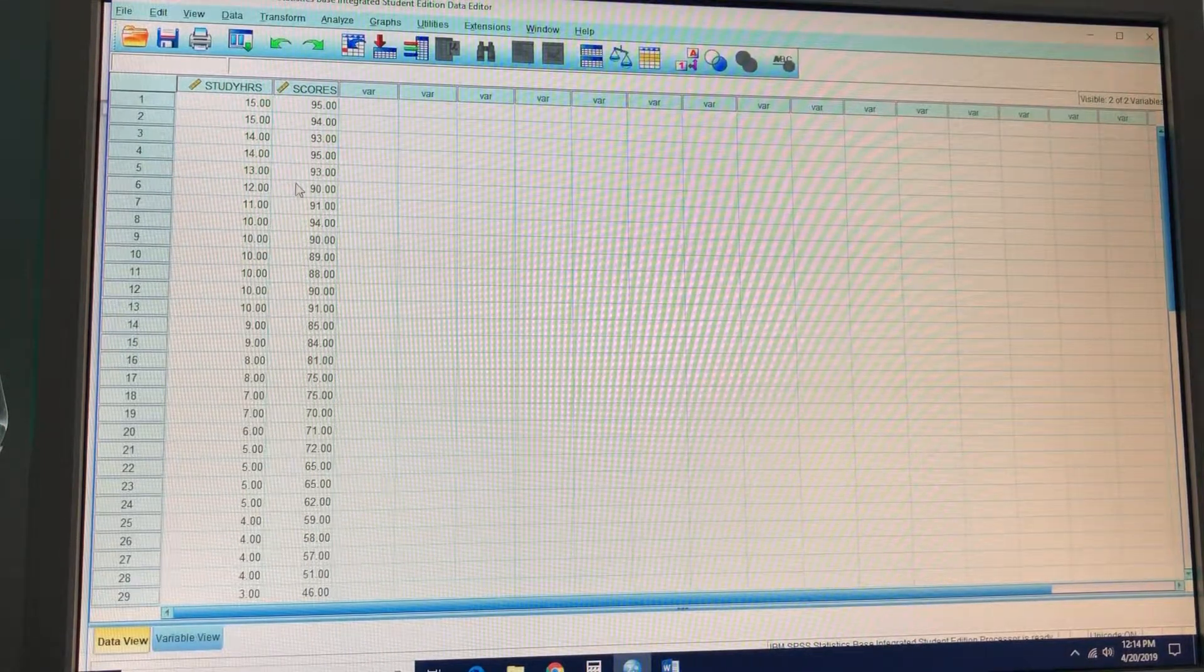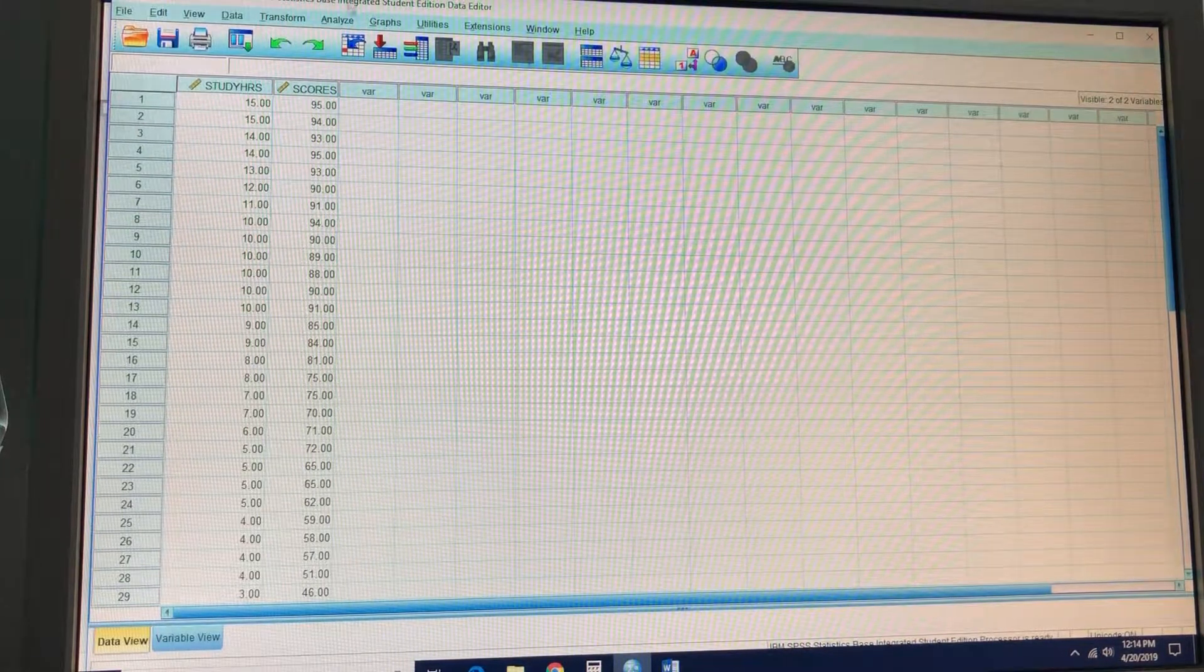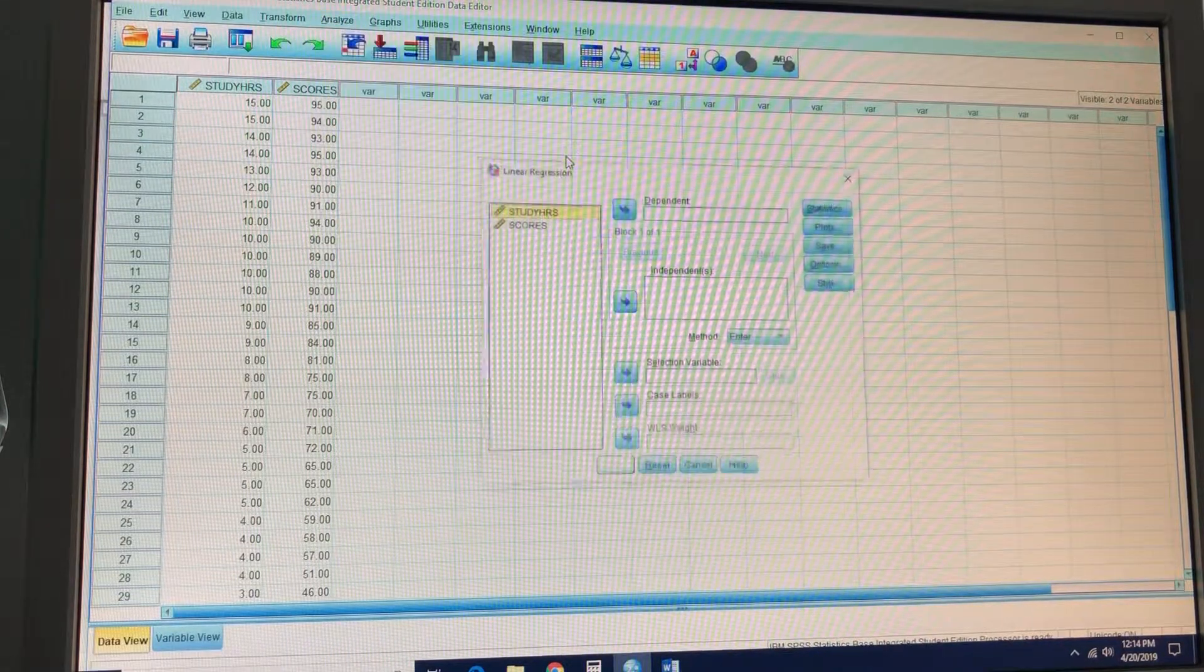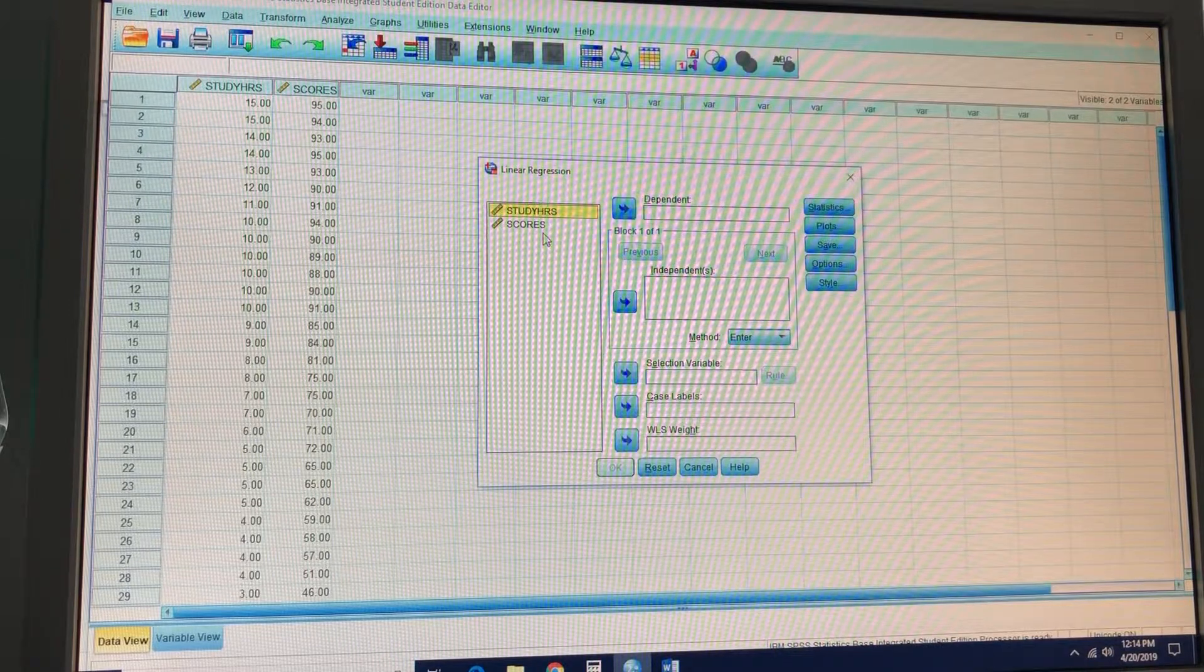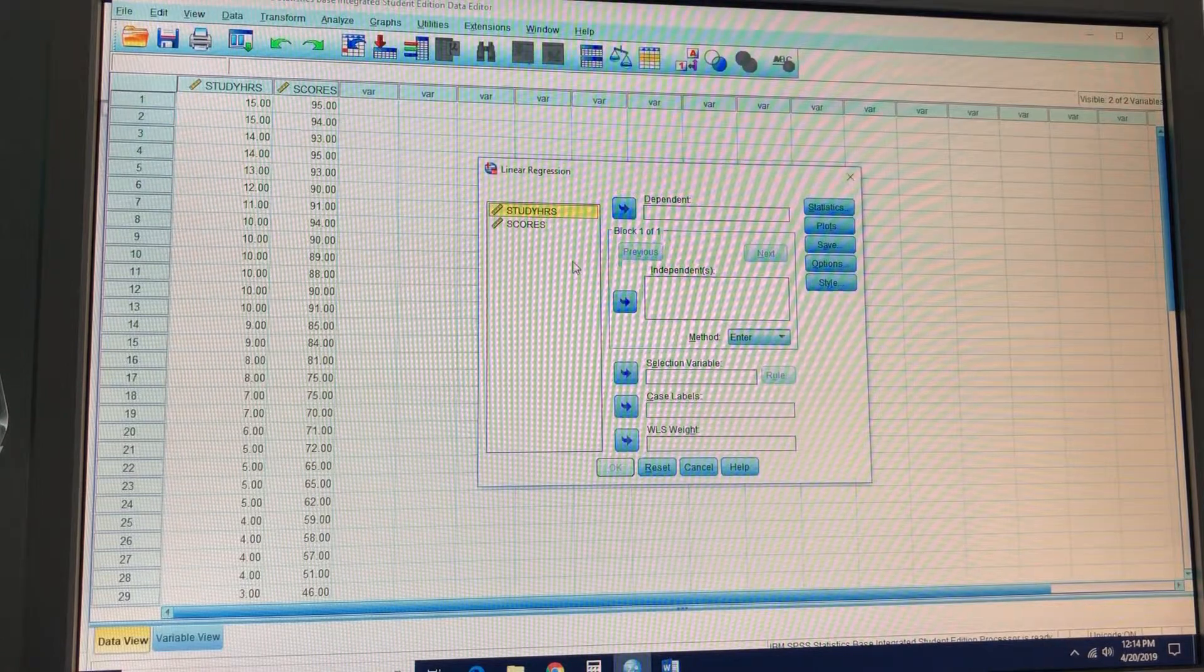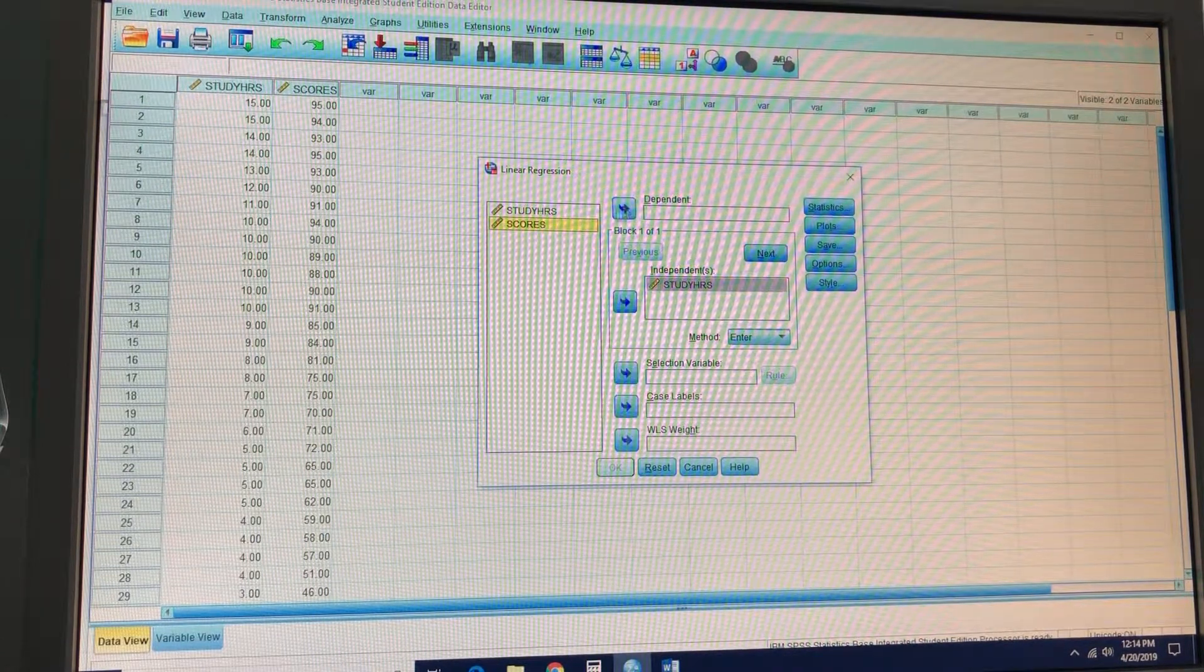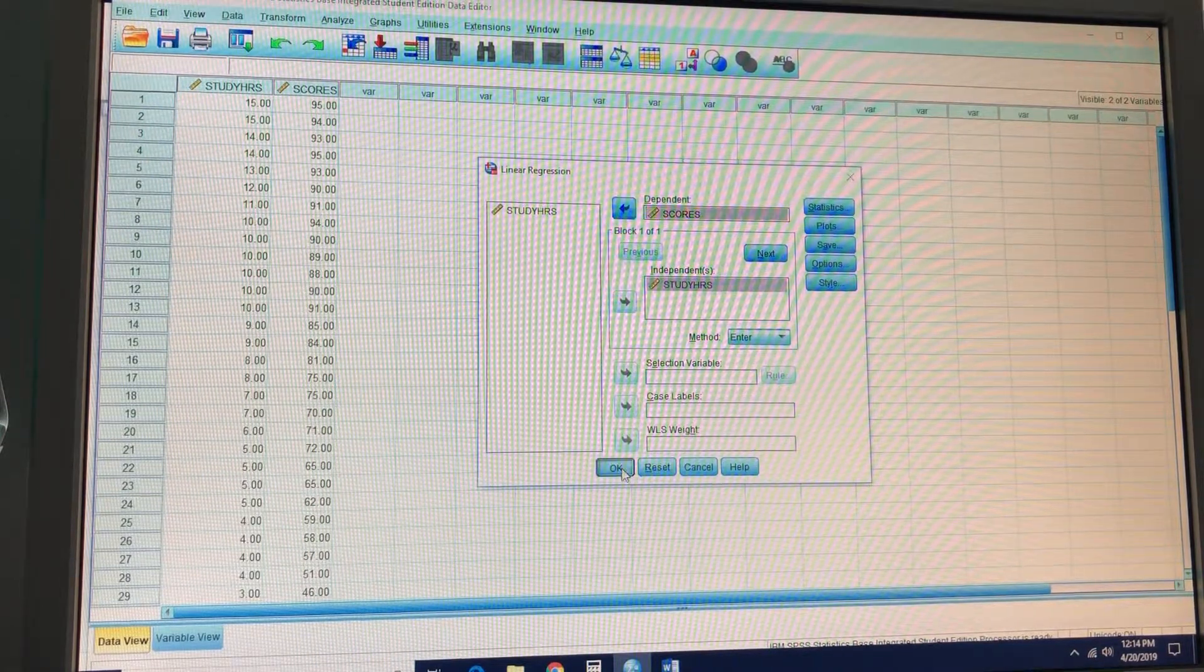Analyze, regression, linear. Here we go. Analyze, regression, linear. And then for study hours, that's going to be your predictor variable. Study hours in the independent box. And then highlight scores and put that in the dependent box. Click OK.